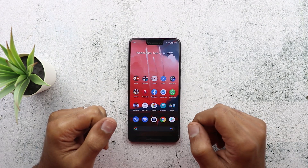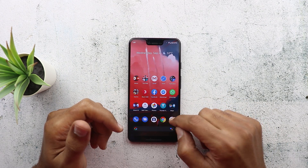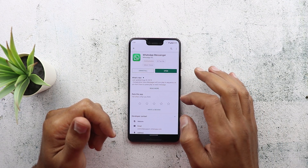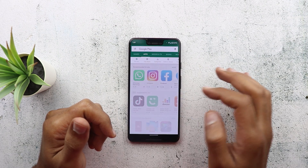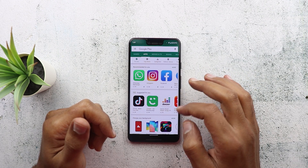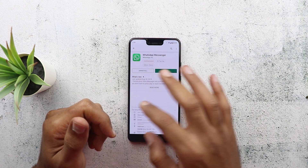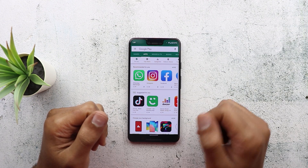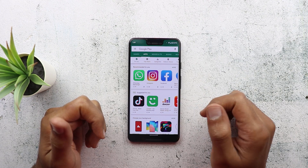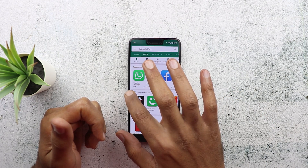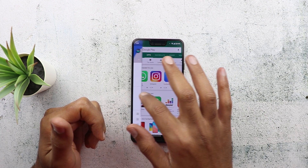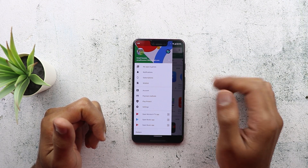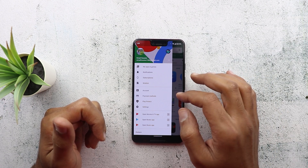Also in Android 10, there is no longer a back button. If you want to go back one step, you do a swipe from the edge of the screen from either side — left or right. And if you want to get your hamburger menu, you tap and hold on the edge and then swipe, and it will appear for you.